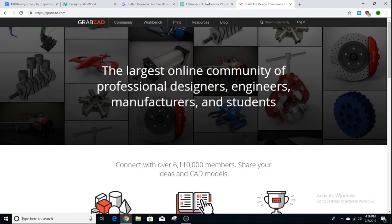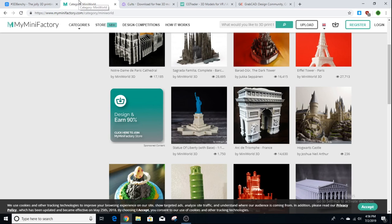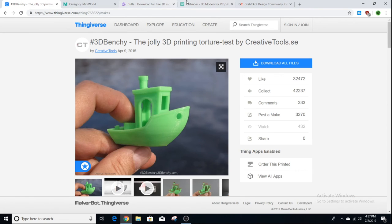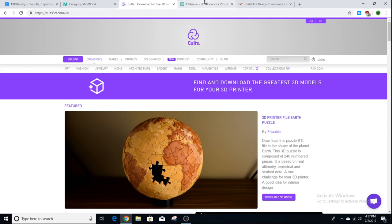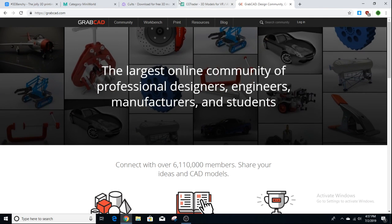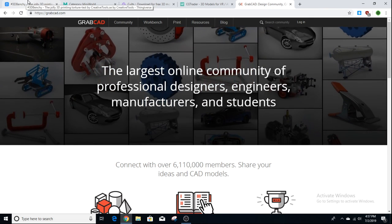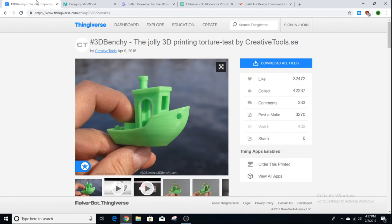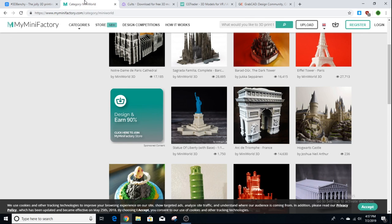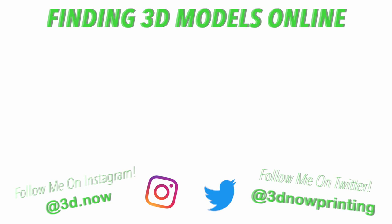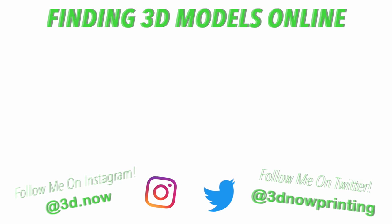Those are my five websites I use to download models to 3D print. Some of them are free, some are paid, but all of them have free downloads available. I hope this helped — all the links are down in the video description below. Thanks for watching, please give this video a thumbs up if you liked it, subscribe for more 3D printing videos, comment below if you have any questions, and I'll see you all in the next video.